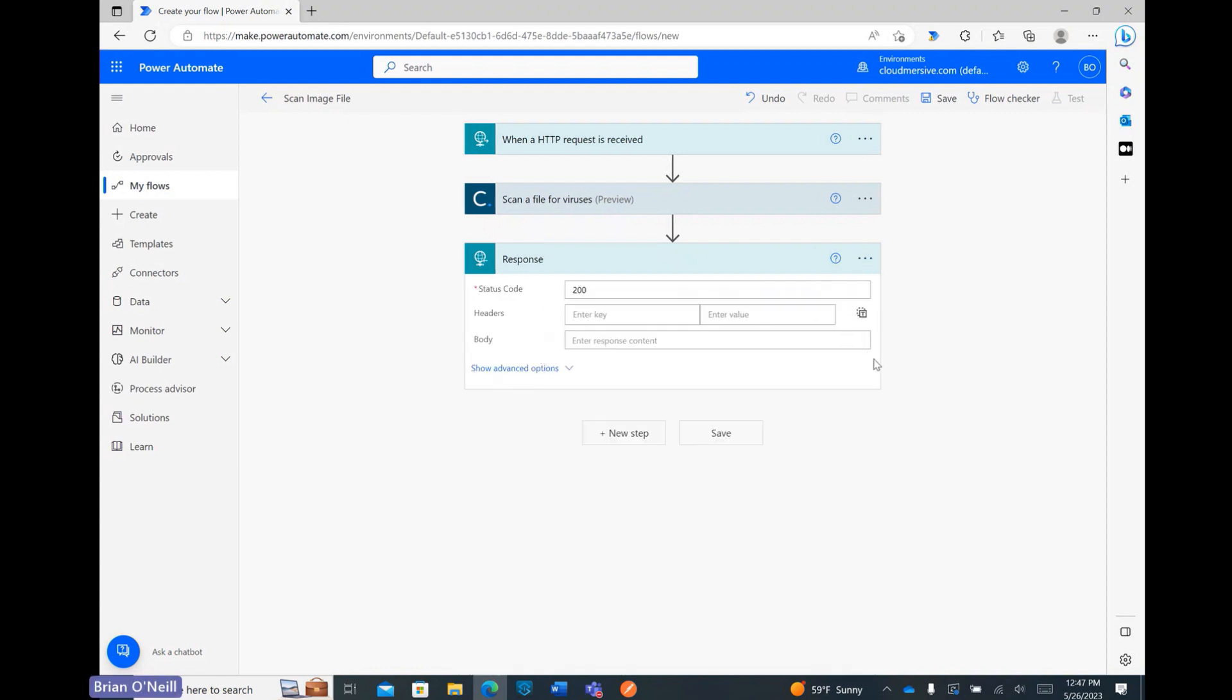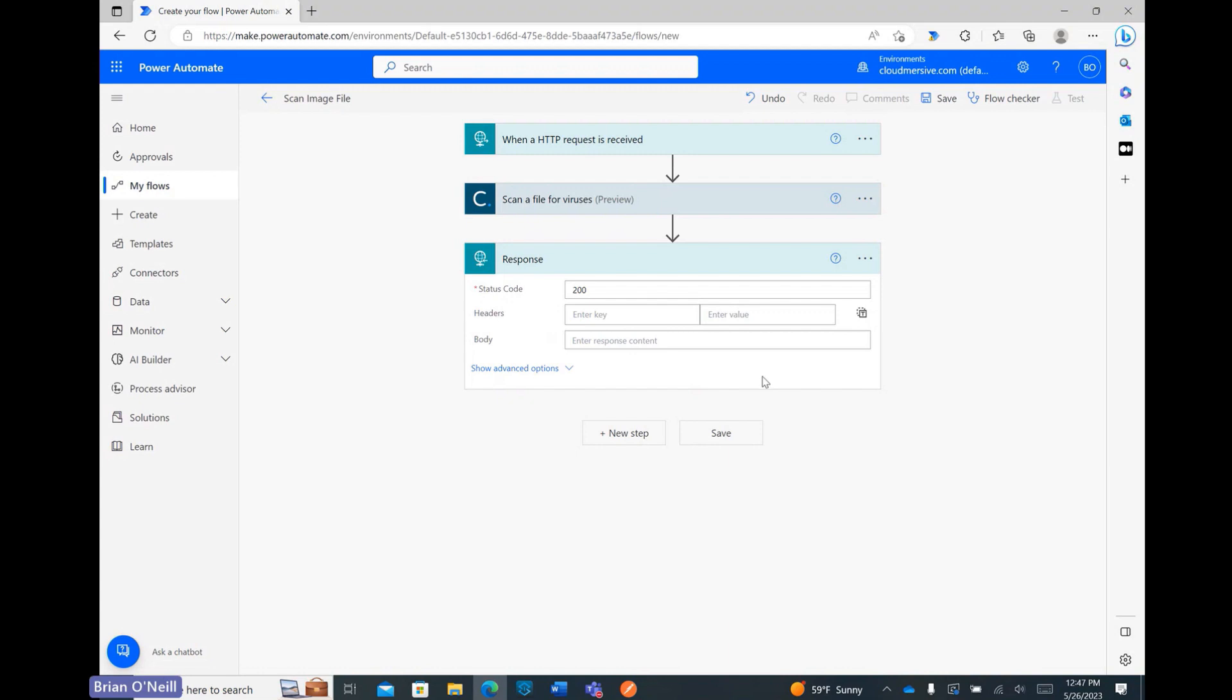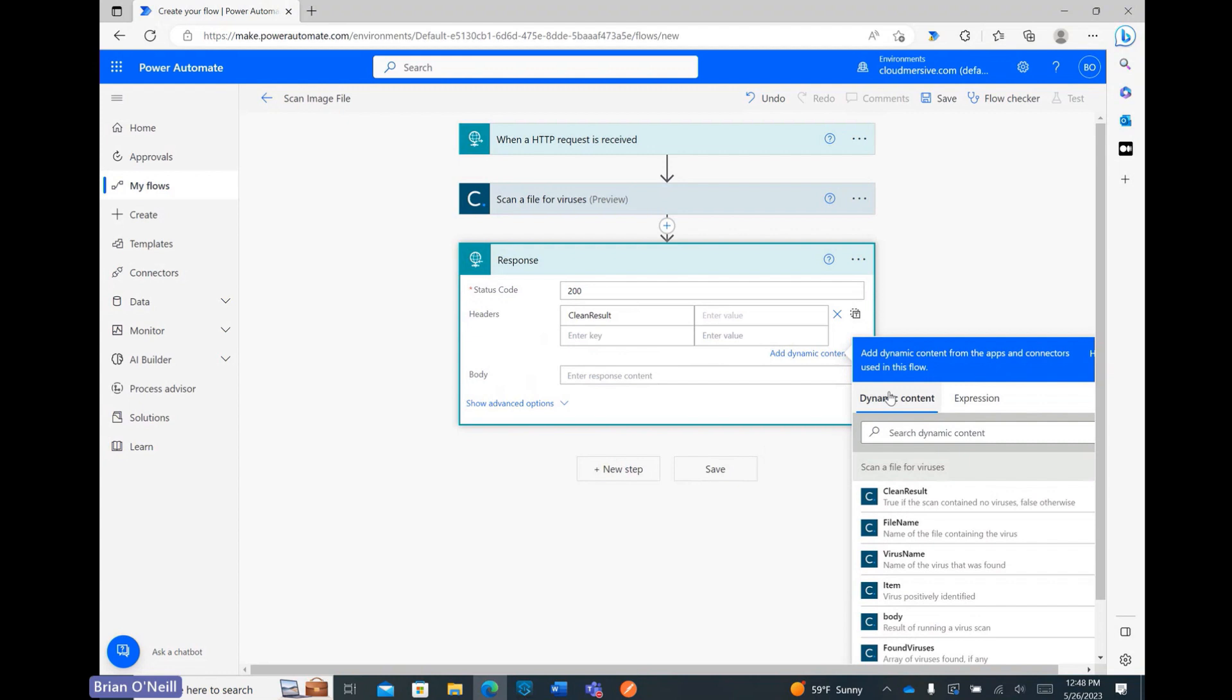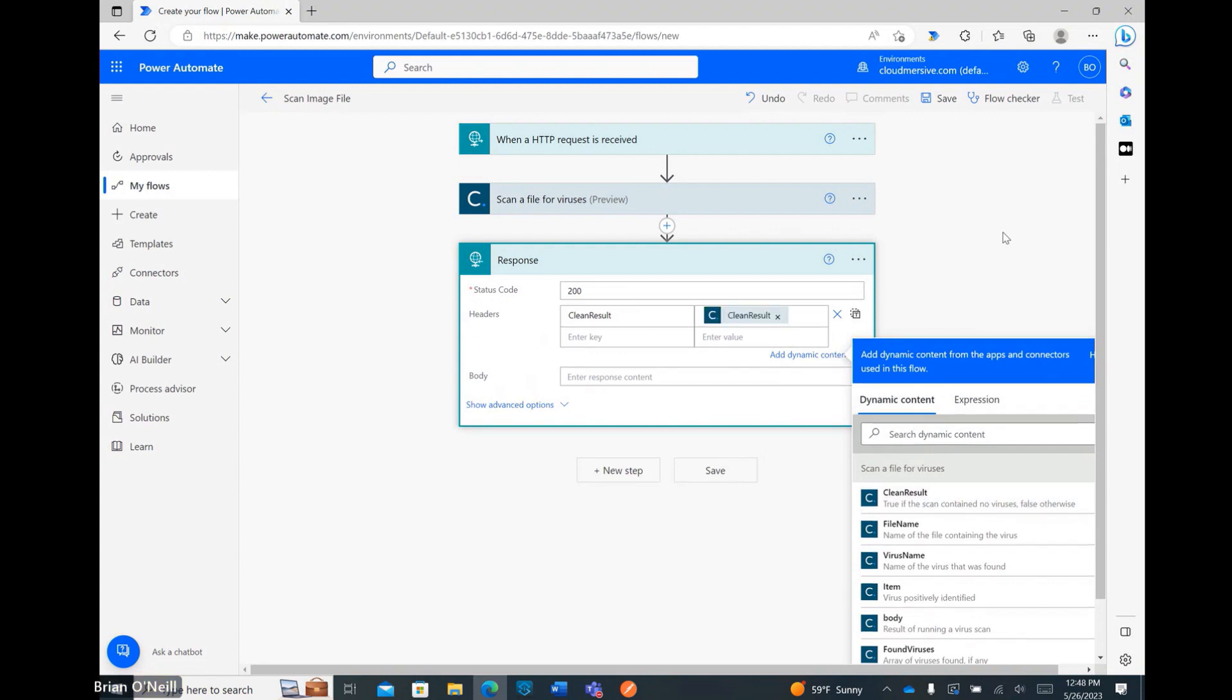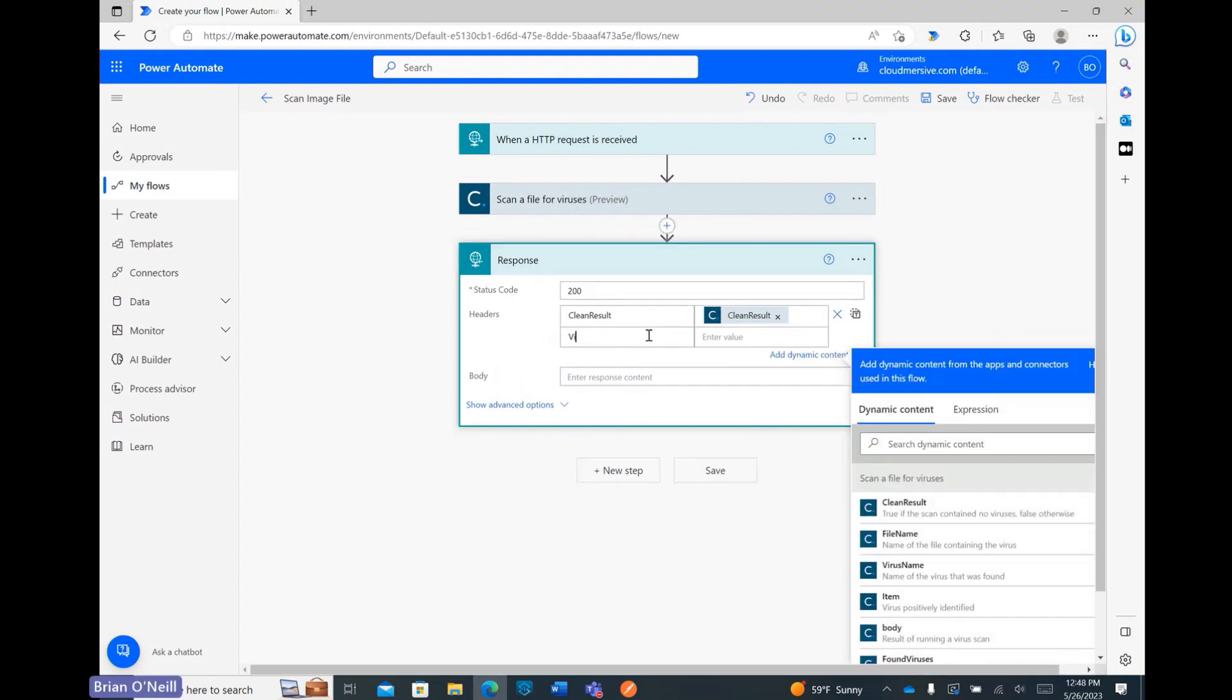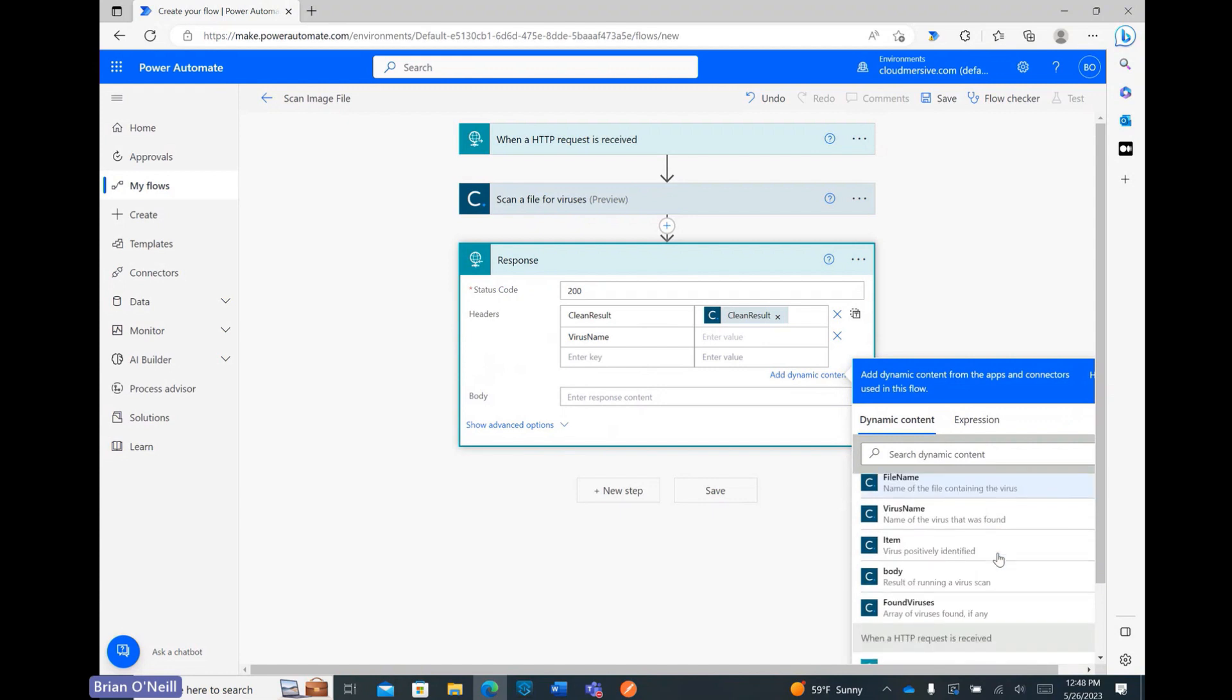Within this action, I can use the headers in the middle to customize which response data the external application will receive. The most important information is the Boolean determining whether a threat was detected, so I'm entering CleanResult as my first key, and then selecting CleanResult from the Dynamic Content window. Below that, I'm setting VirusName as my second key, and again matching that with its corresponding dynamic content.